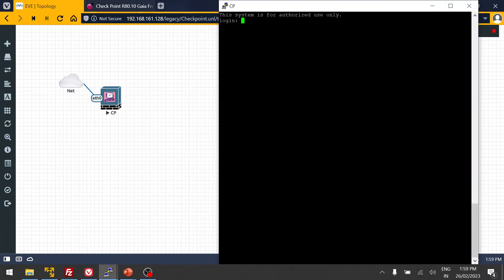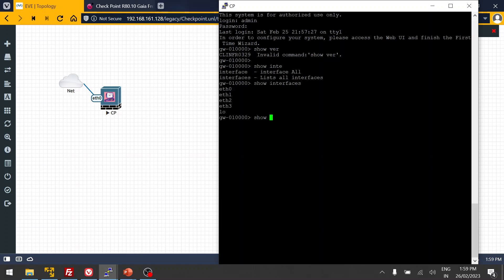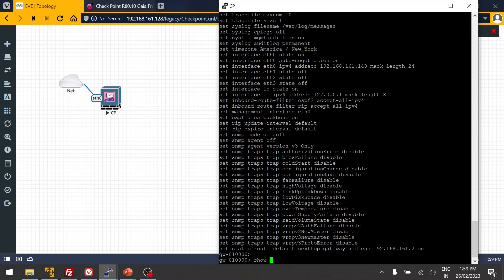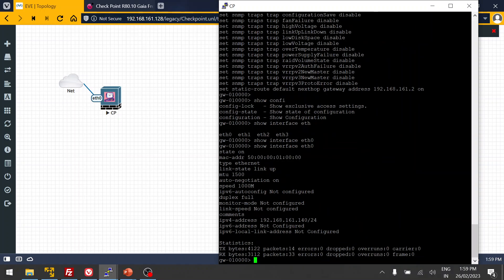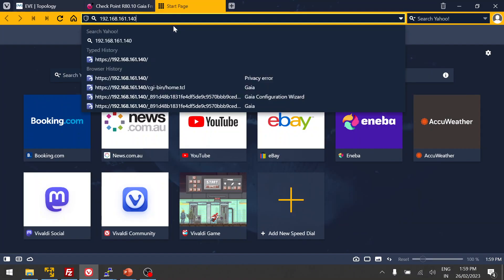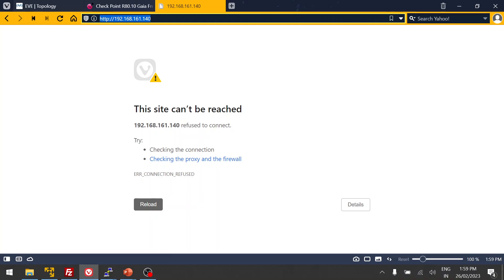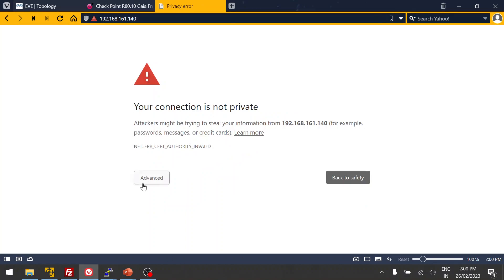Now we have the login back. Let me check the version and show interfaces — that will list all the interfaces. Show configuration will display the complete configuration. The Ethernet 0 interface is what we use for management, so I'll copy that IP address and paste it into the browser.